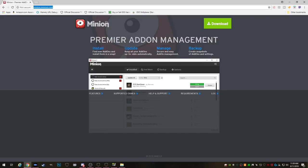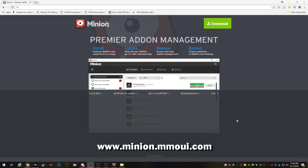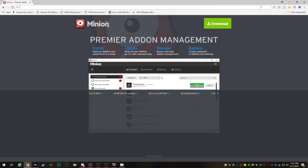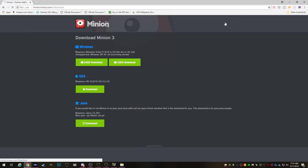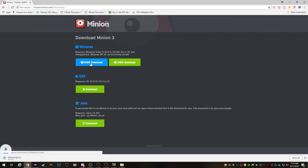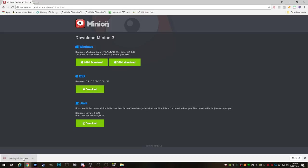To download Minion you will have to go to www.minion.mmoui.com. When you arrive here click download and then choose your operating system.